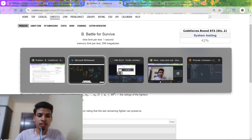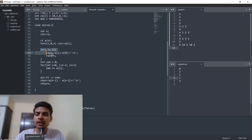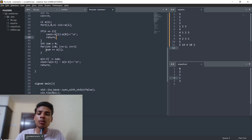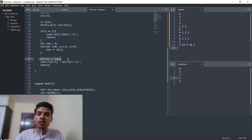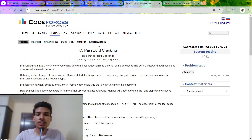The code is straightforward: if n equals 2, just return a[1] minus a[0]. Otherwise, sum all numbers up to index n minus 2, subtract that sum from the element at n minus 2, then subtract that from the last element. That solves Problem B.